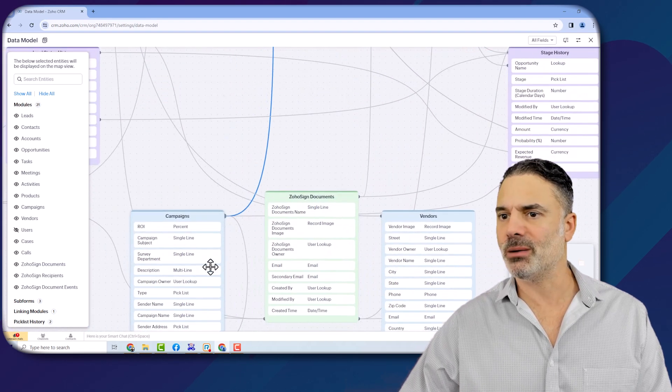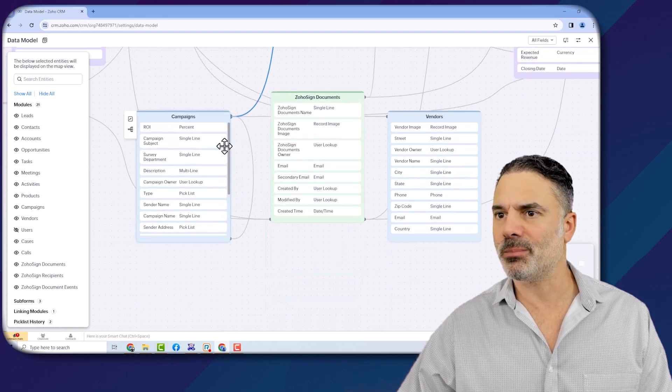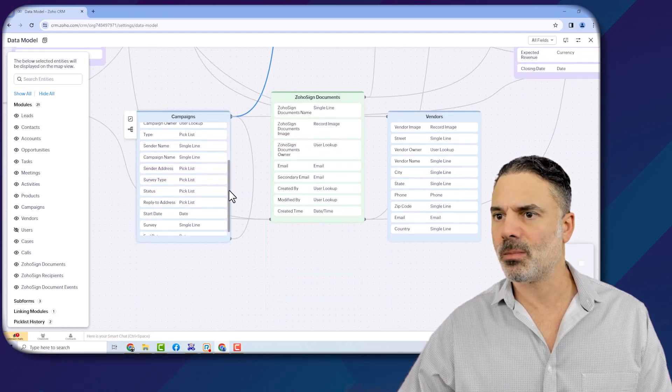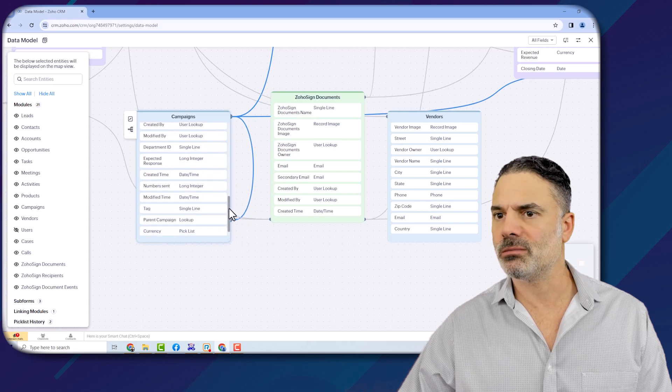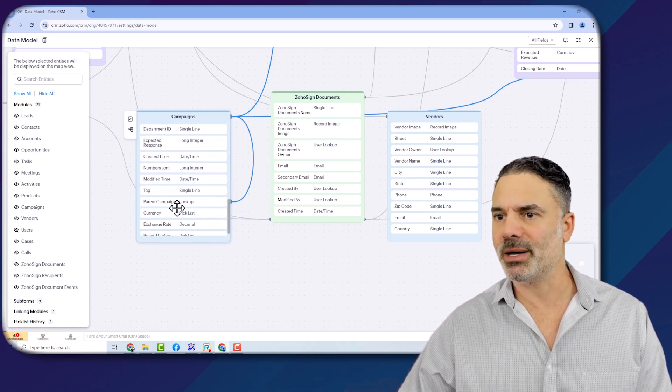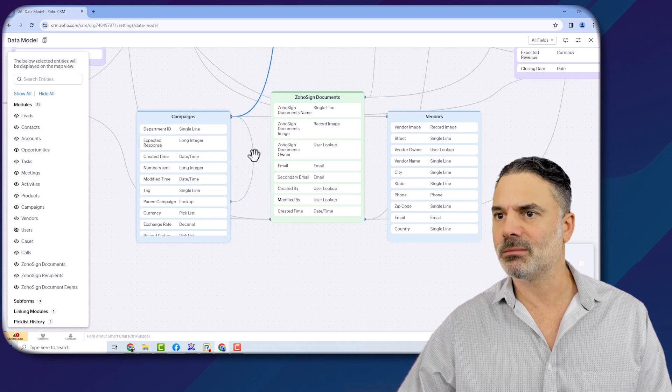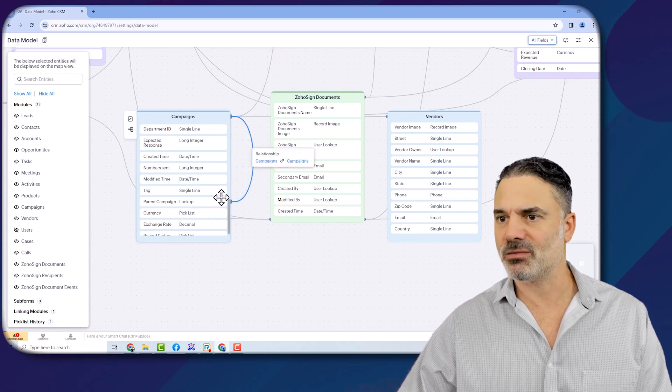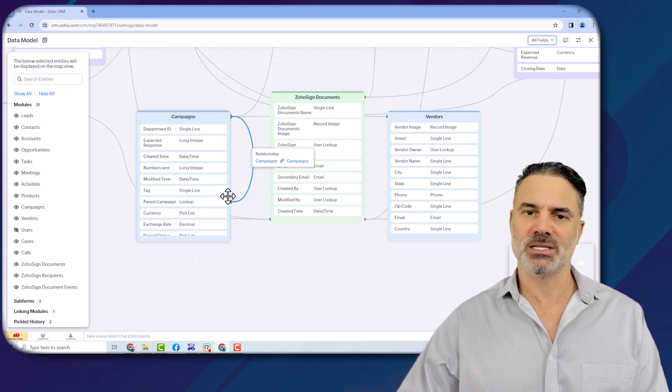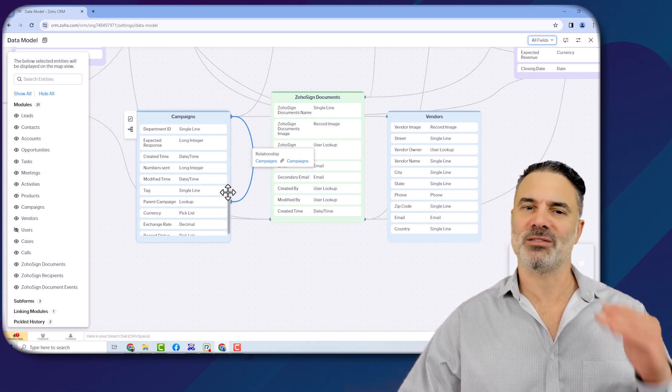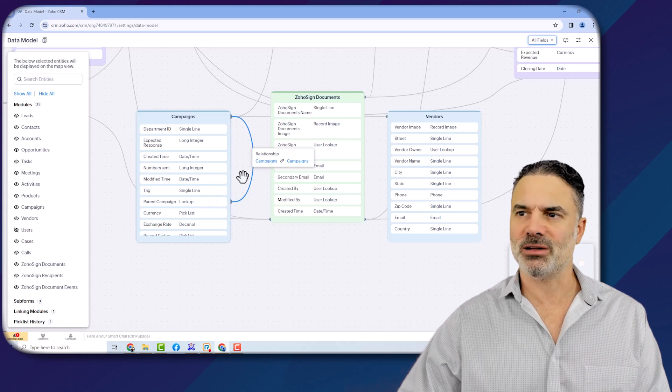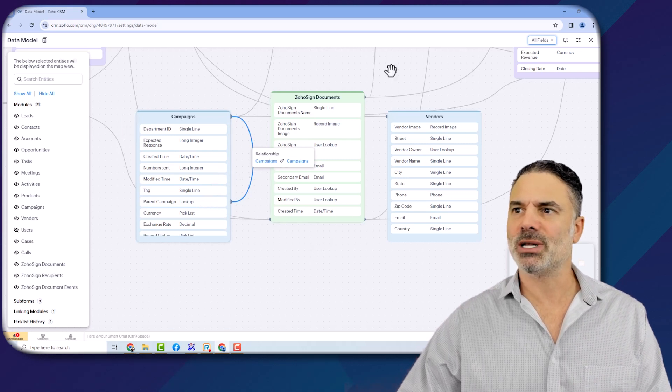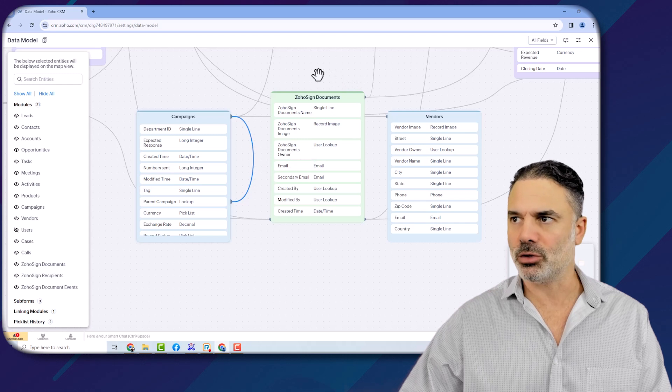All the way to the campaigns. And from the campaigns, you have the parent campaign that is linking to itself. So basically, you can have one campaign that is the parent, and below it, you can have sub-campaigns. This is why it's linking to itself. So this data model allows you to see in general what's going on.